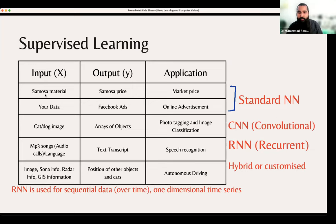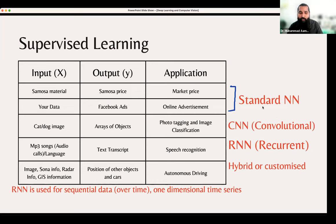Your data — whether real-time, numeric, or categorical — you can train it with a simple neural network, also called feed-forward neural network, standard neural network, or artificial neural network. We can call it a standard neural network — one with input, hidden layers, and output.